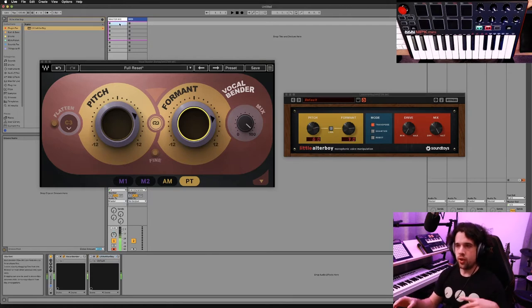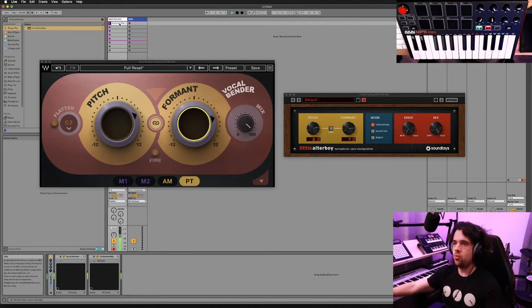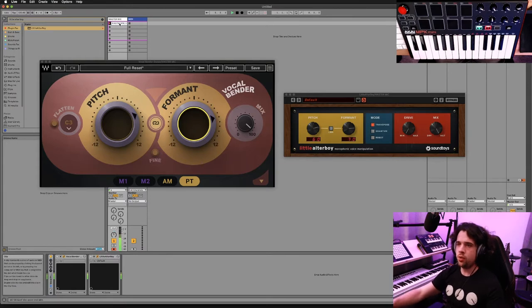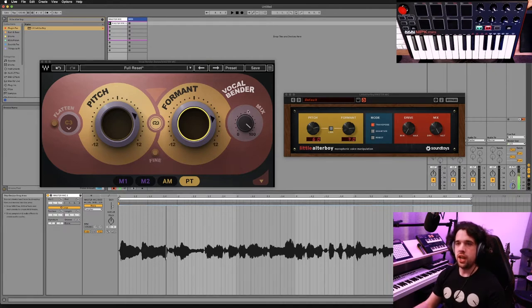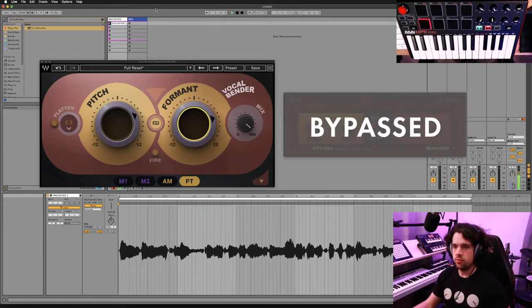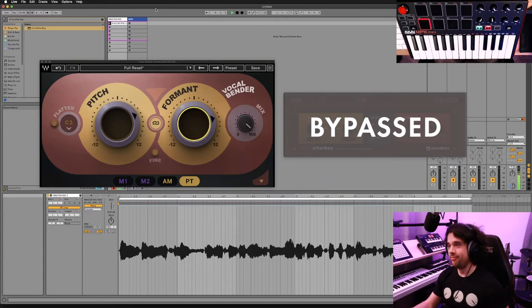I'm going to record a short little phrase so we can have something to reference and easily turn on and off. I'll press play and turn Vocalbender on and listen to it, then play the whole phrase with Little Alter Boy.